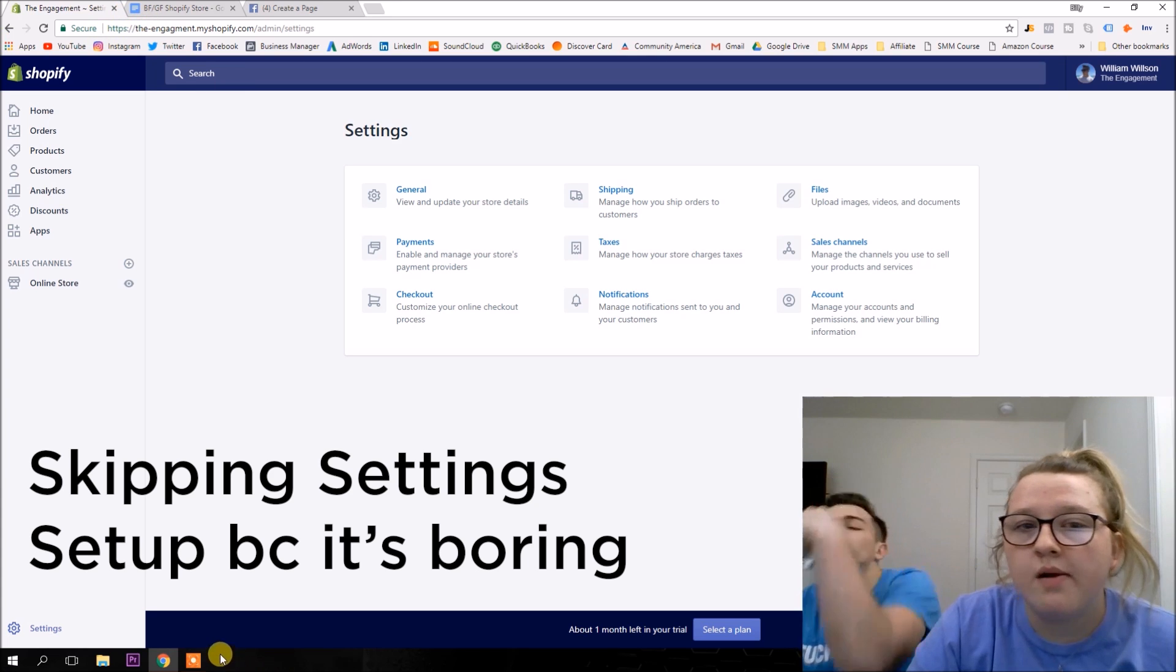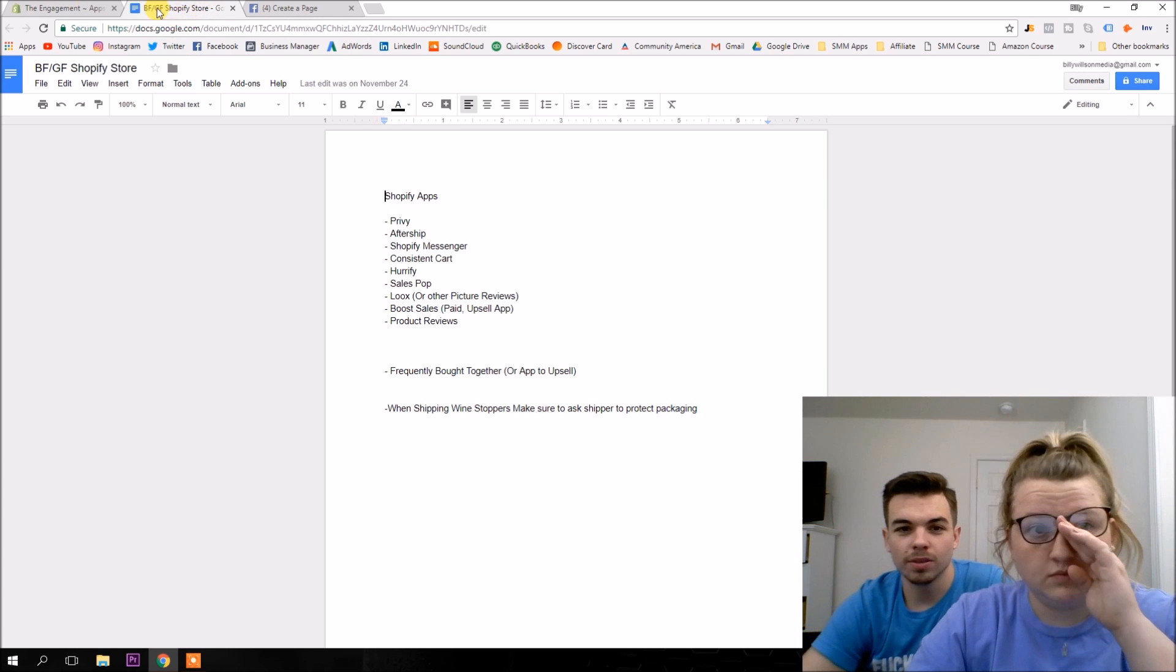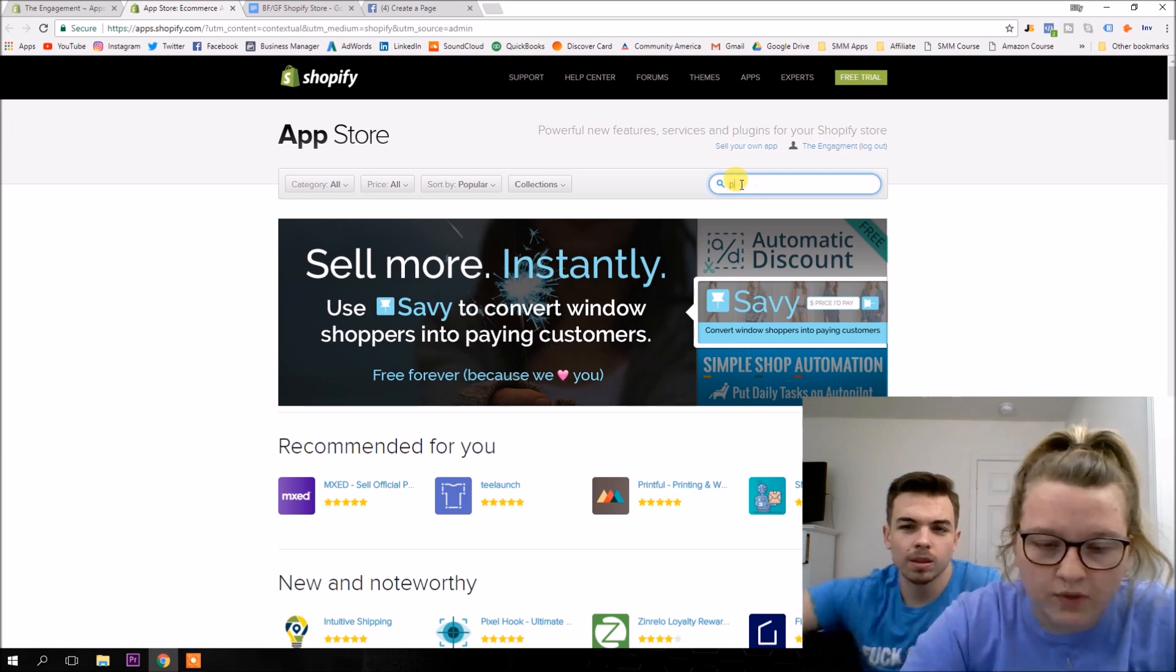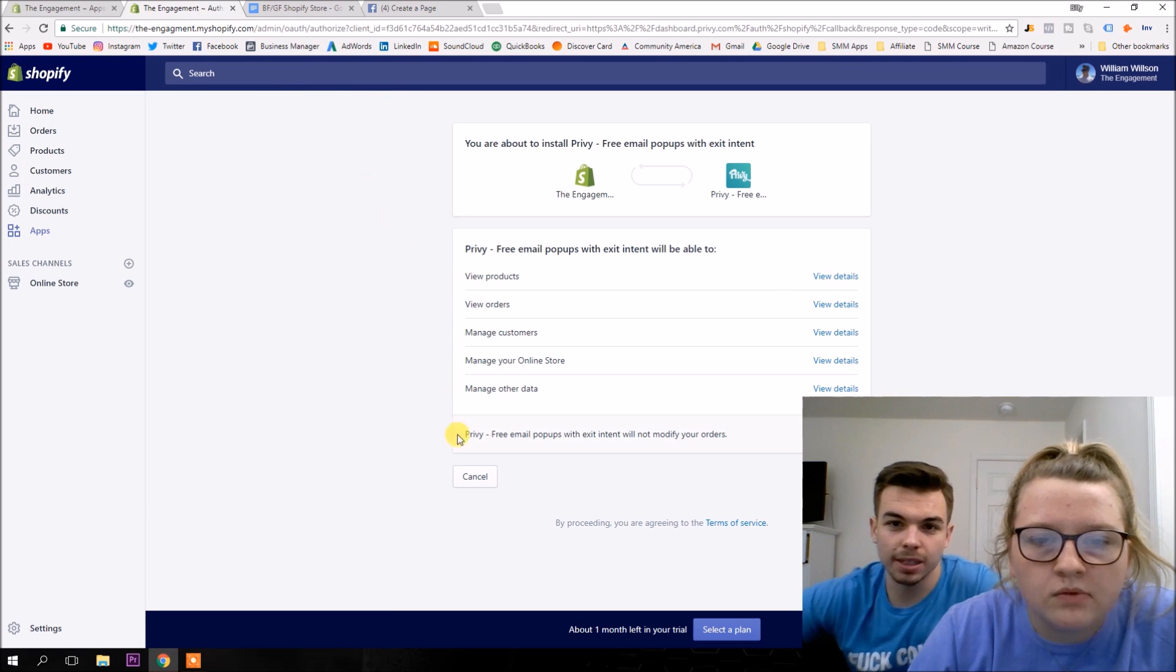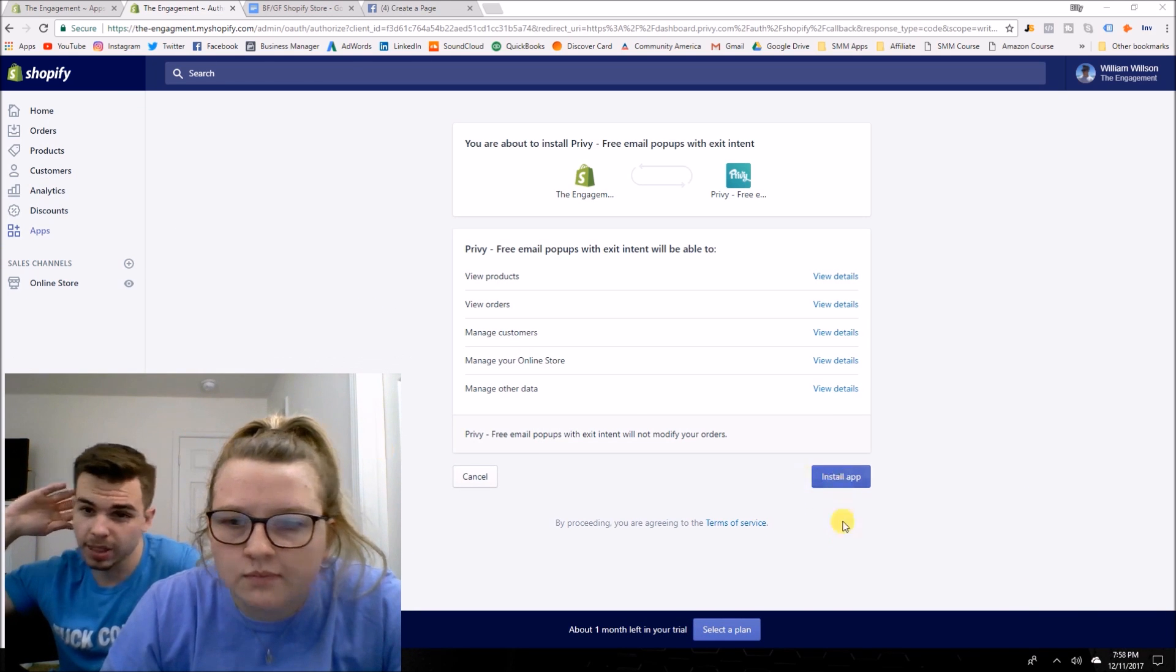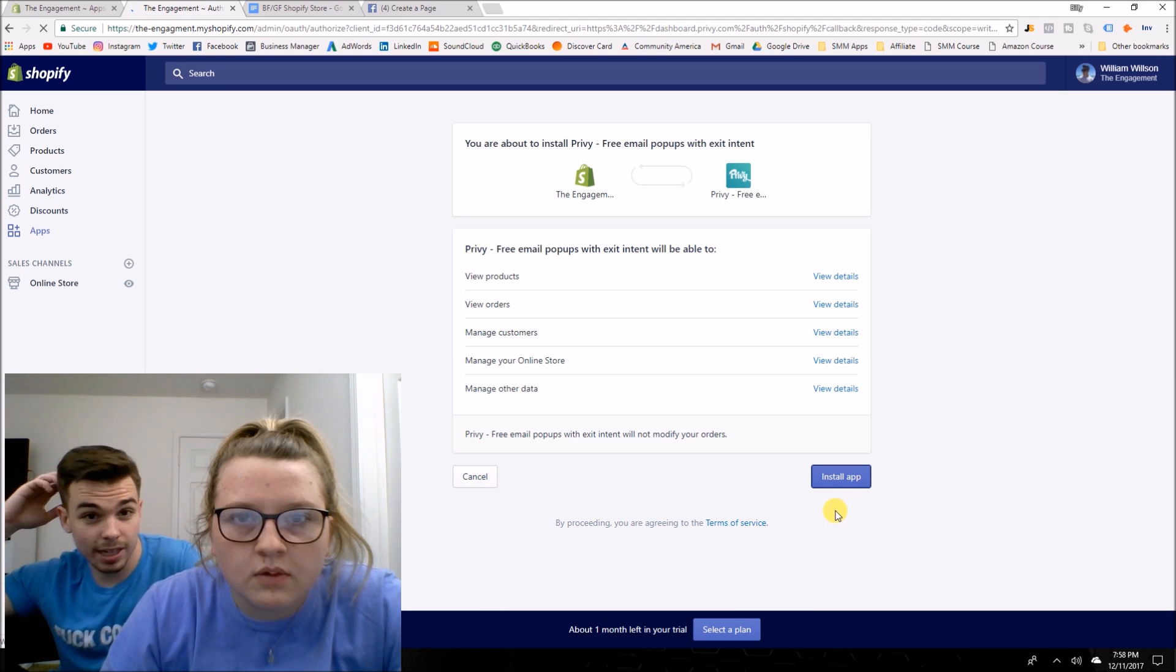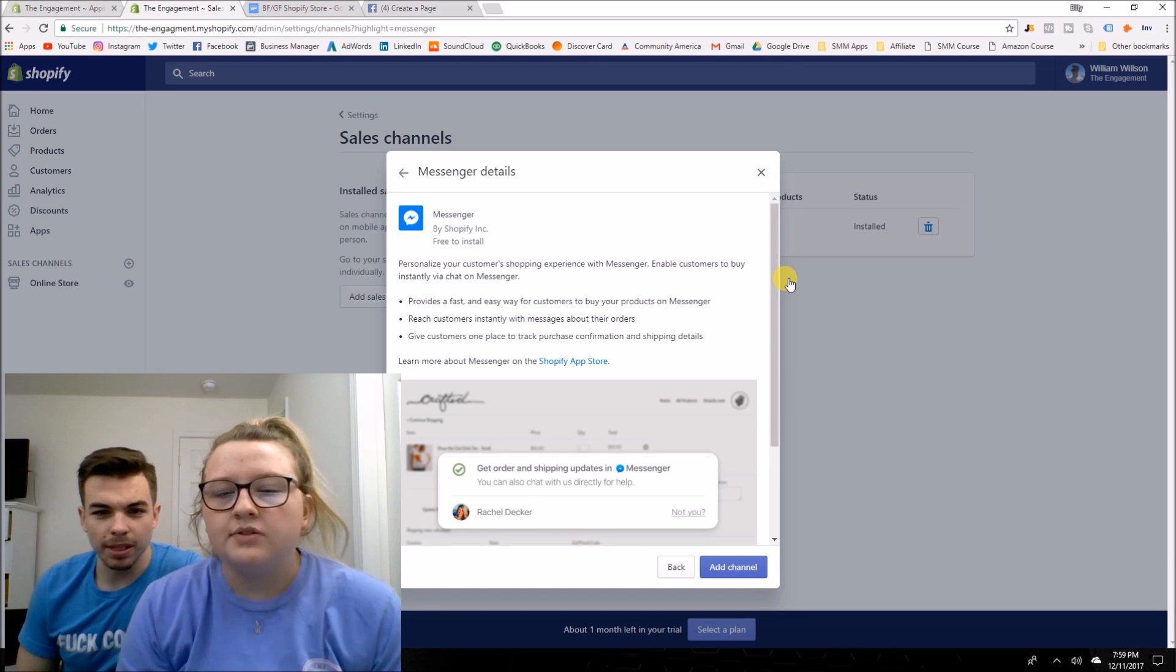So if you can see at the top tab there, I put a list of apps that we need to get. So we need Privy and all of those ones basically. You just search the app store. Basically the one we're going to use this for is for exit, to try to email grab. So if somebody leaves the website, then we're going to use that to capture their email, like give them 10% off if they're about to leave the website.